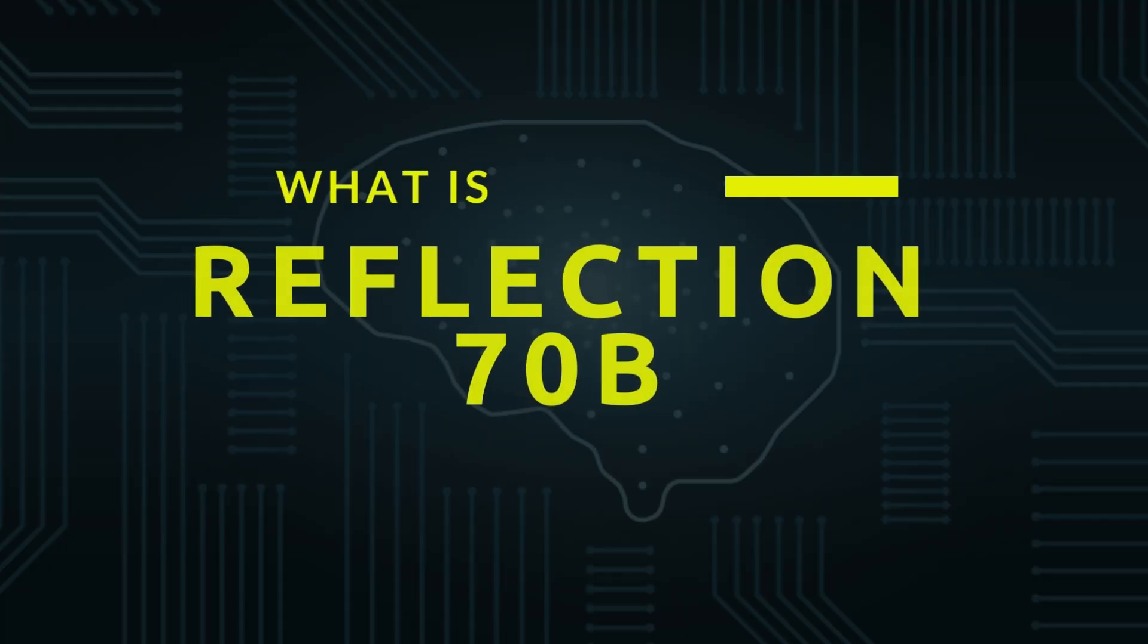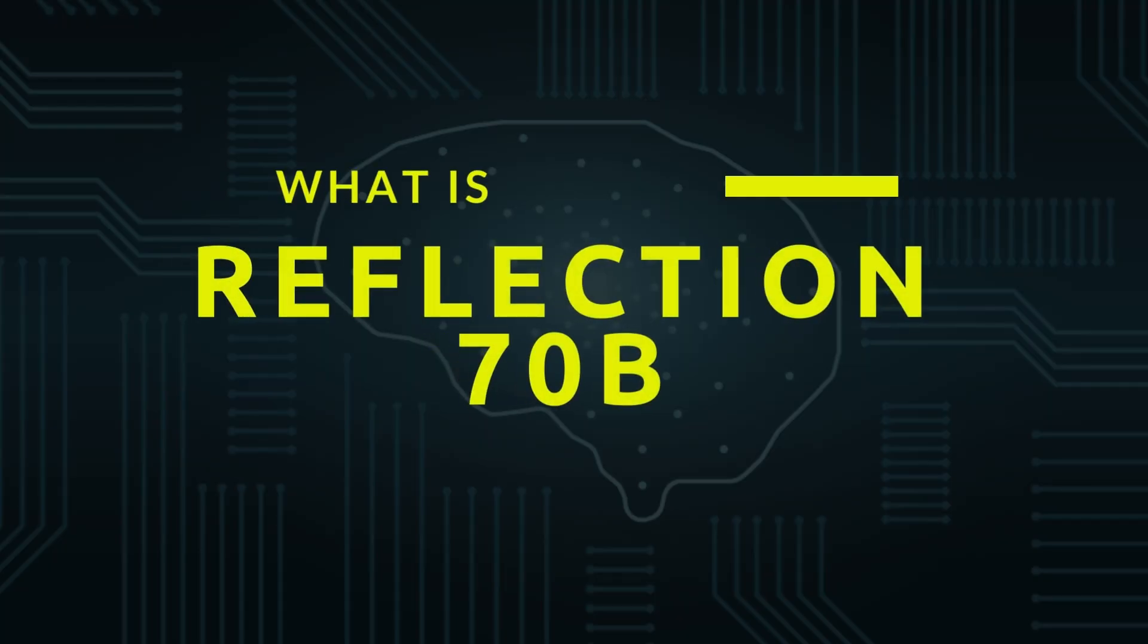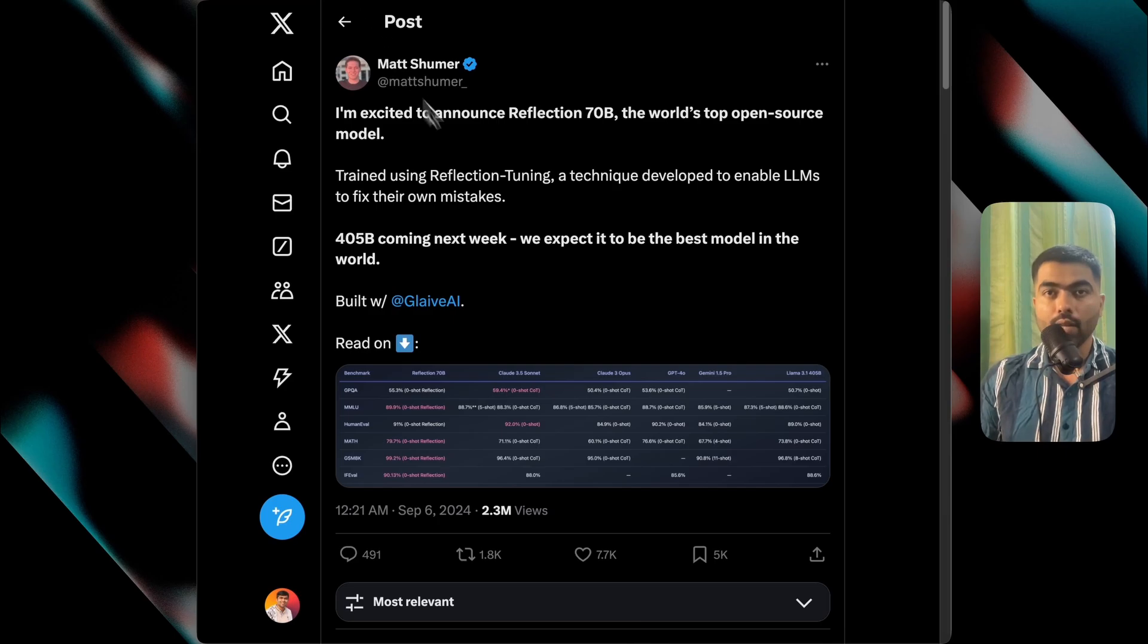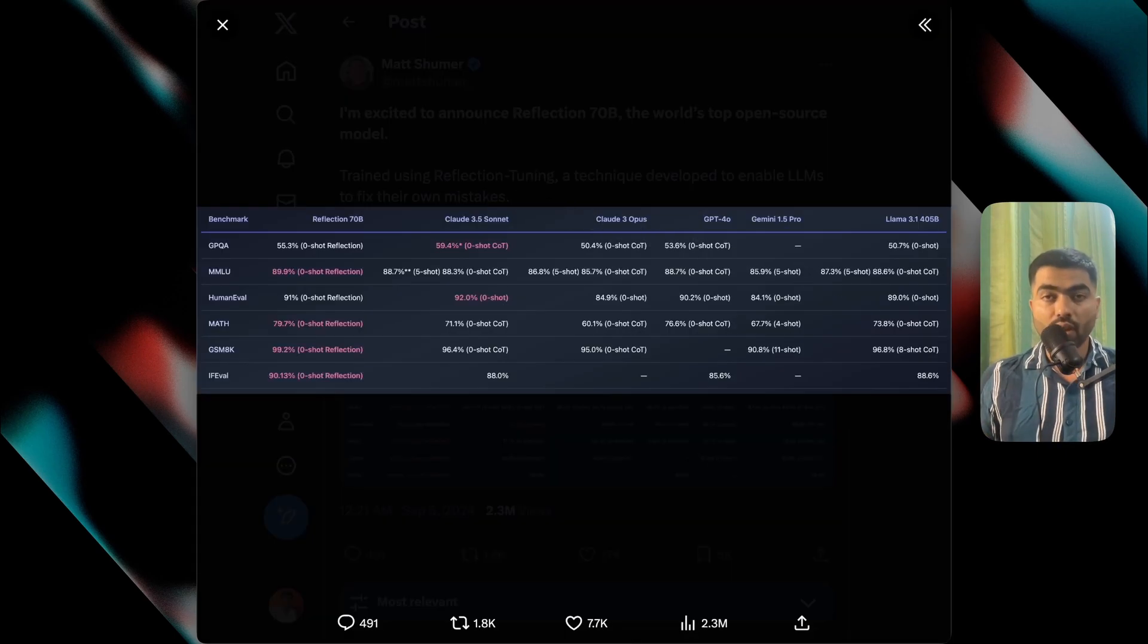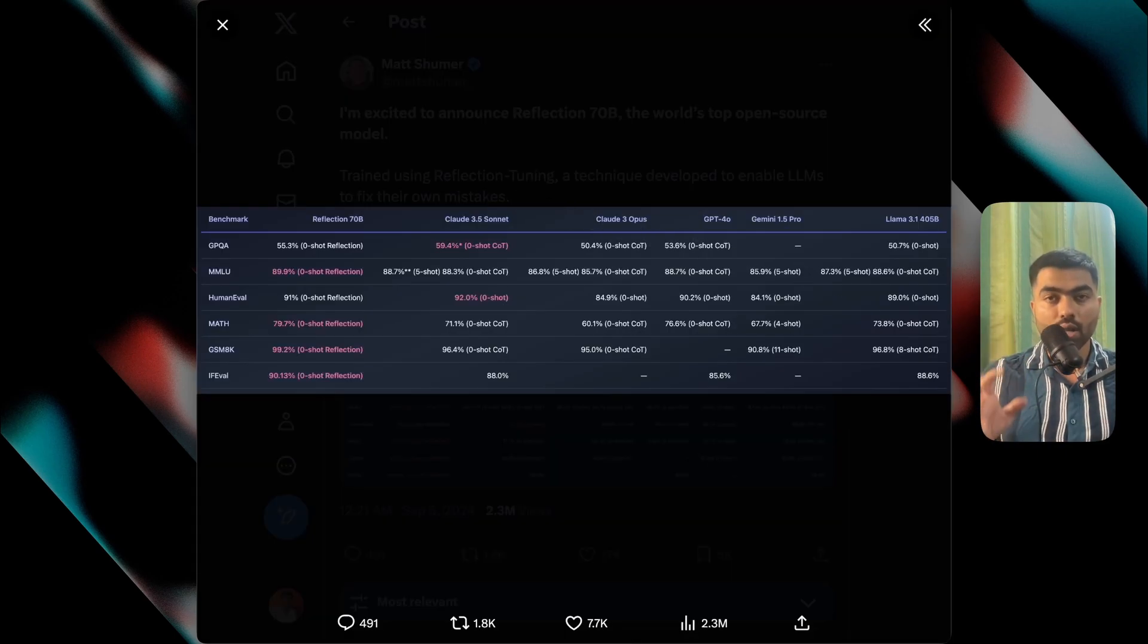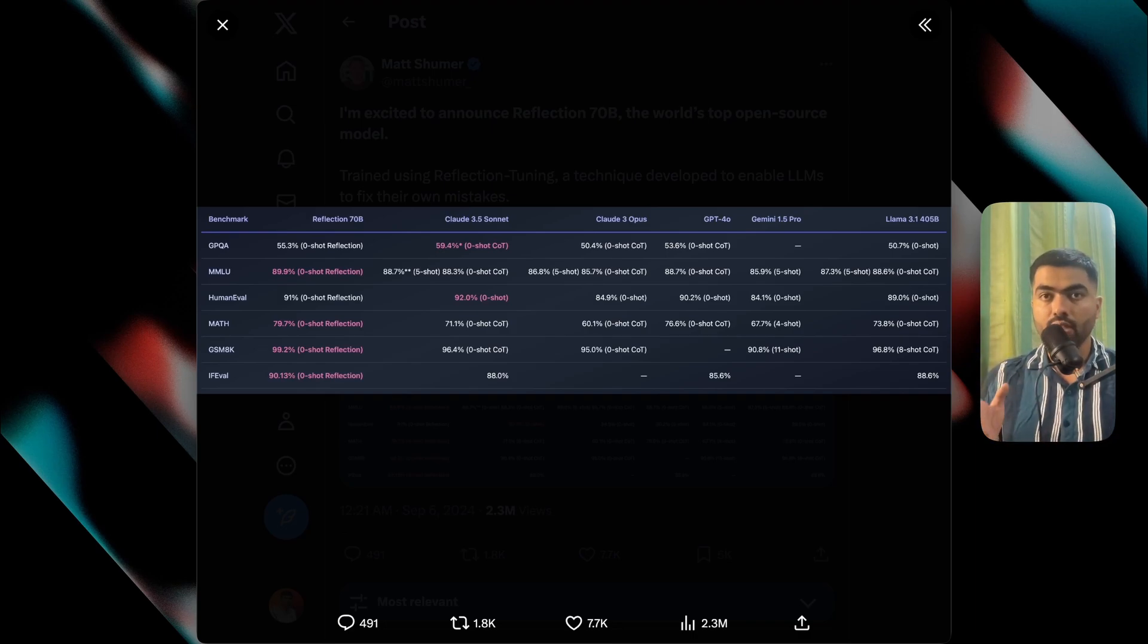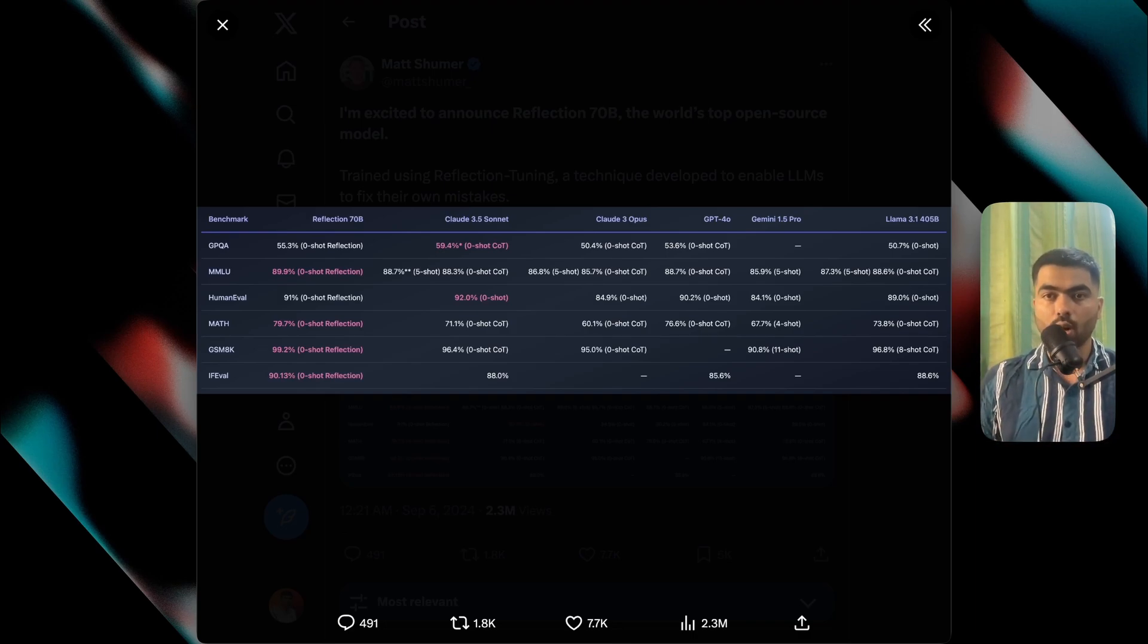So stay tuned and best part about it is that it's open source and it's in the family of LAMA models. The way it works is that the model itself reflects on the text it has generated, which helps with the hallucinations a lot.